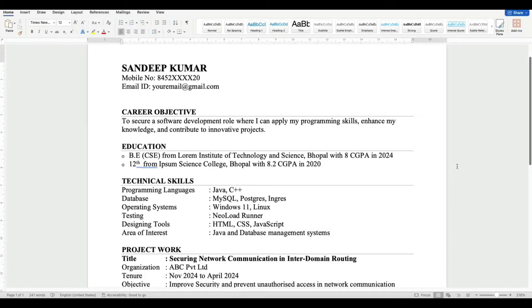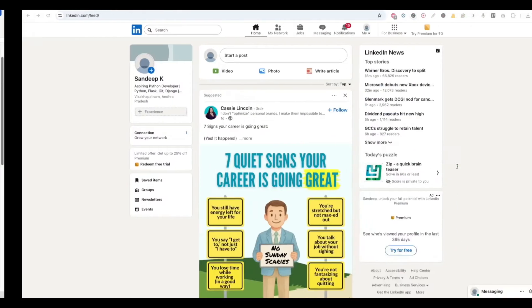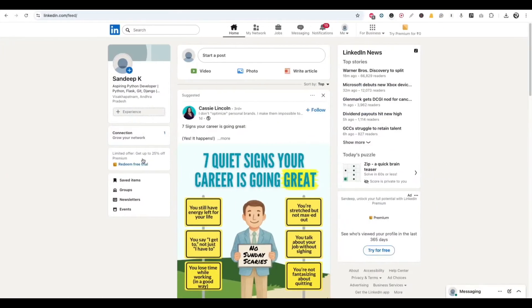Let's see how to add LinkedIn ID in your resume. To do that, first open your LinkedIn profile.